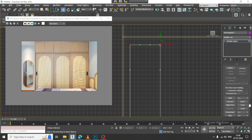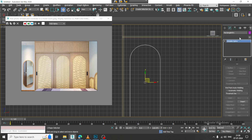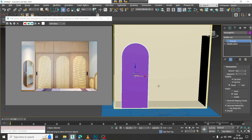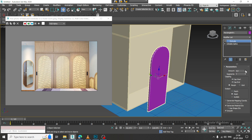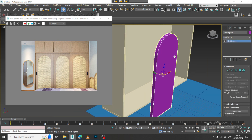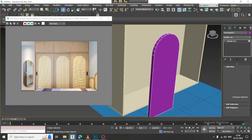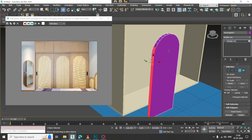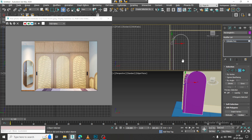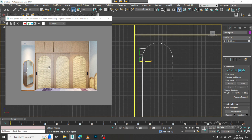Convert to editable spline and let's give a bit of fillet to it. Then go into this and add an extrude modifier. Convert to poly, select the polygons, and slightly extrude it.